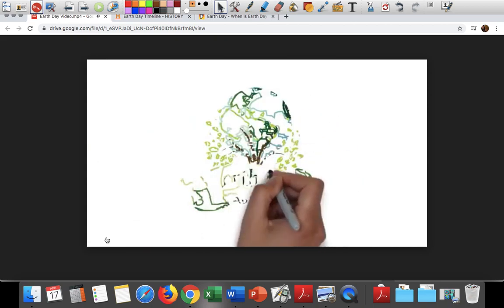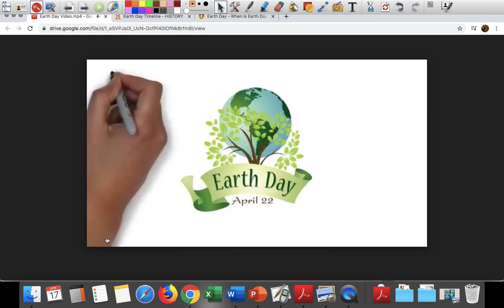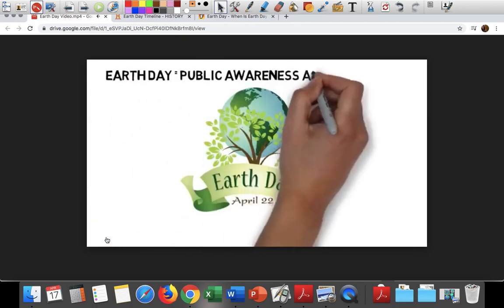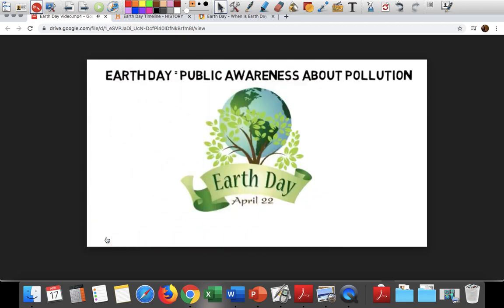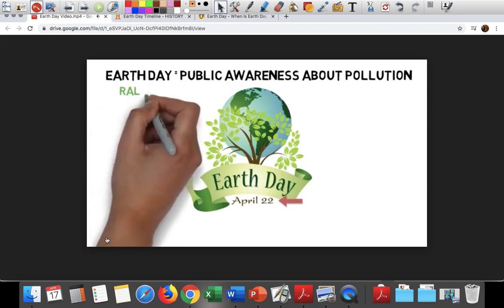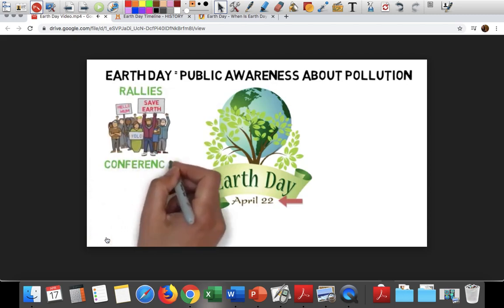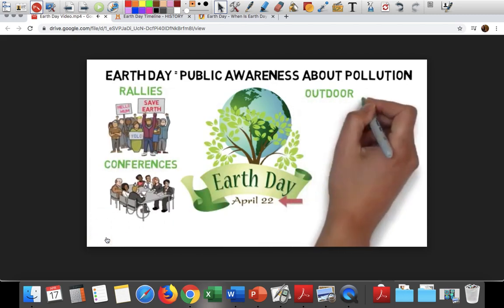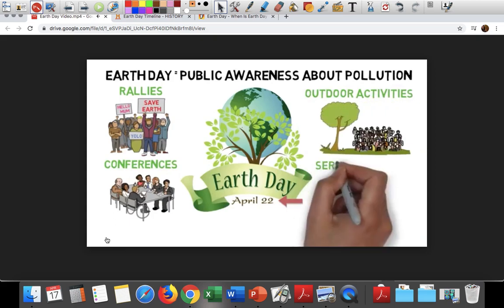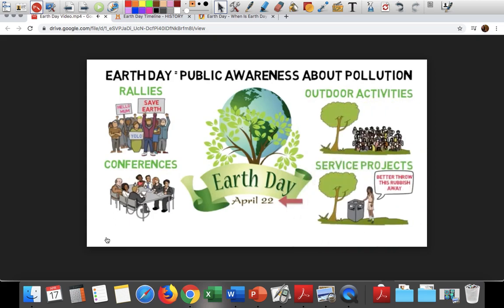Earth Day is an event created to celebrate the planet's environment and raise public awareness about pollution. It is on April 22nd every year, and is celebrated worldwide with rallies, conferences, outdoor activities, and service projects.